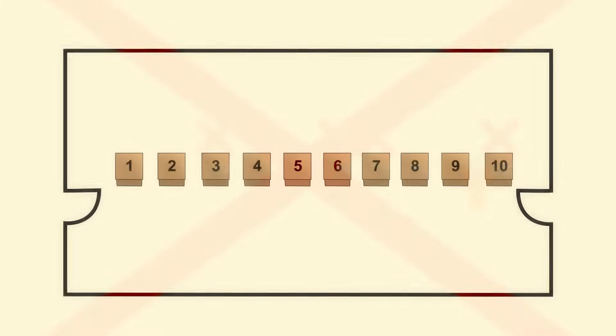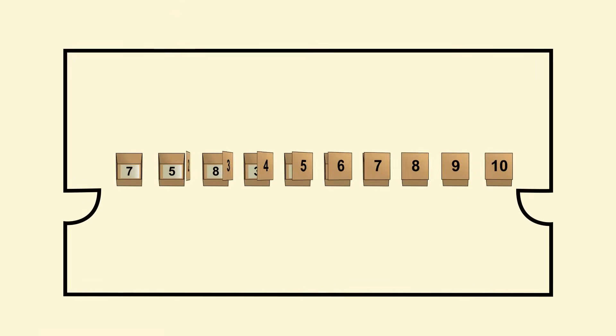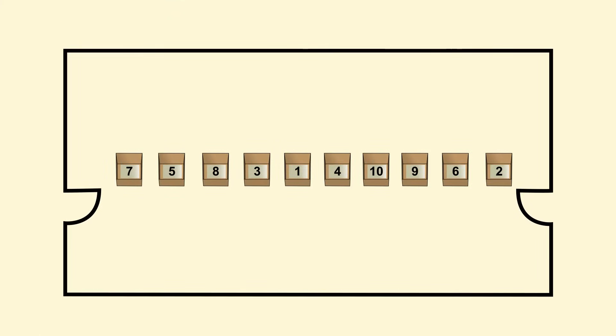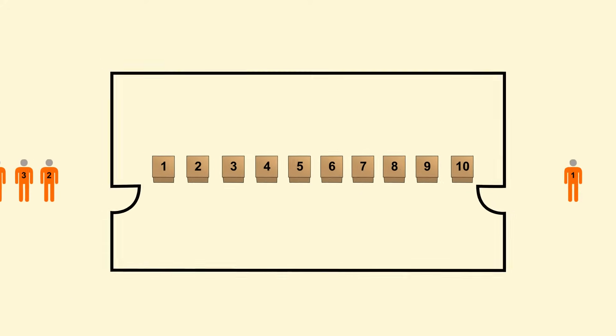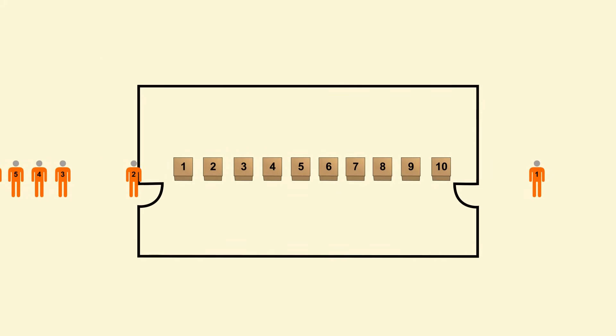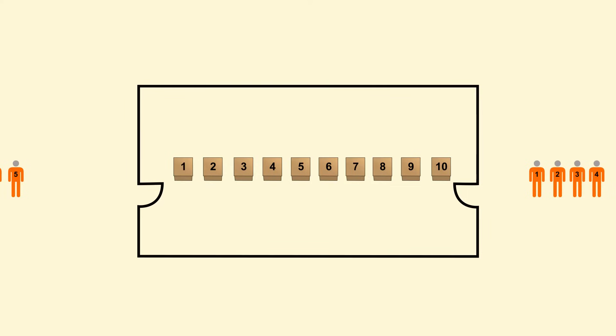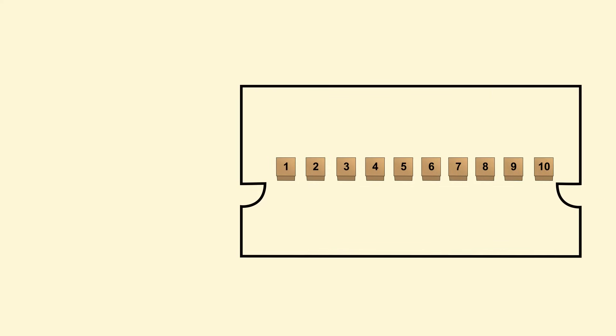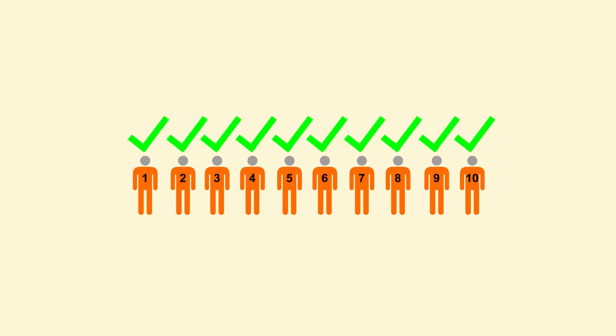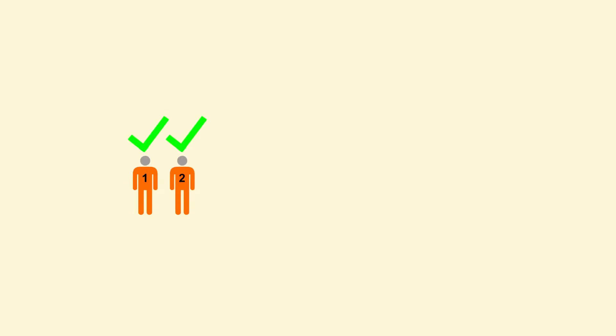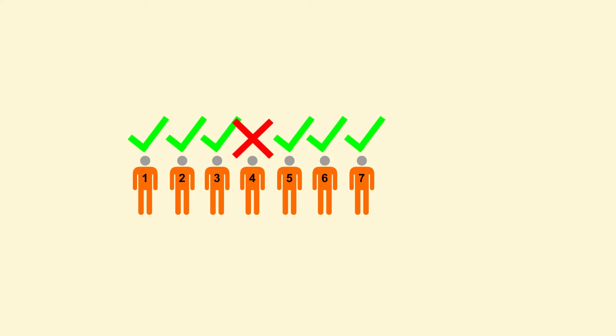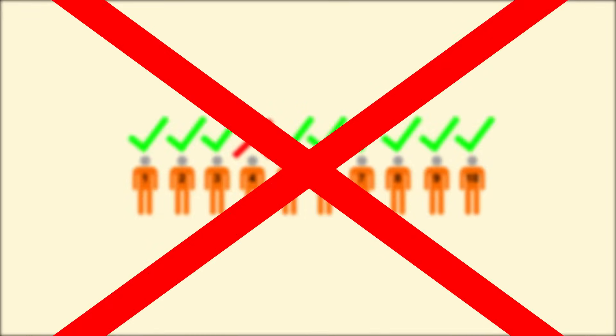The prisoners are not allowed to change the numbers during their time in the room, so they have to leave the room just as they found it. And they leave the room through the exit, not the entrance, so they aren't able to communicate with the other prisoners after they've seen inside the room. Each prisoner is presented with exactly the same situation. If all 10 prisoners are able to find their numbers, they are all set free. But if just one prisoner fails to find their number within 5 tries, then all prisoners are executed.